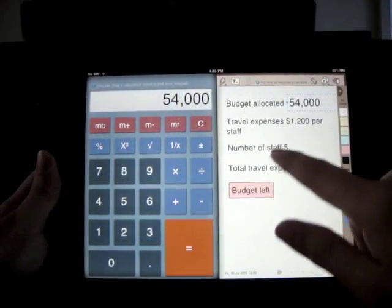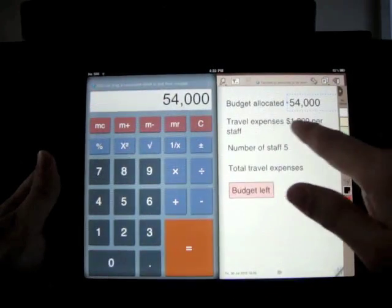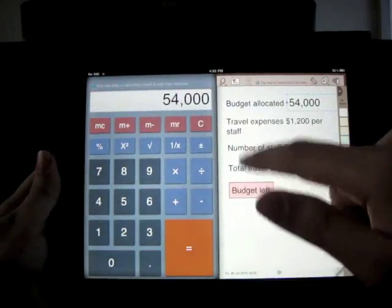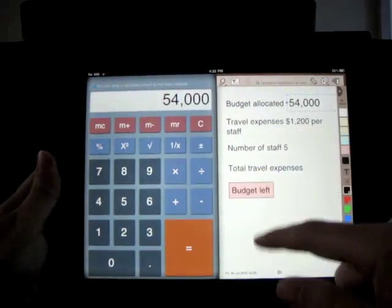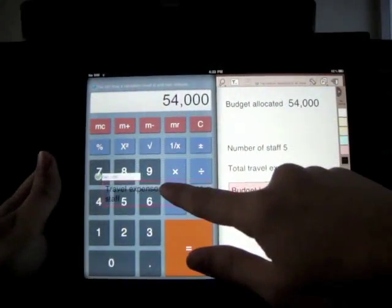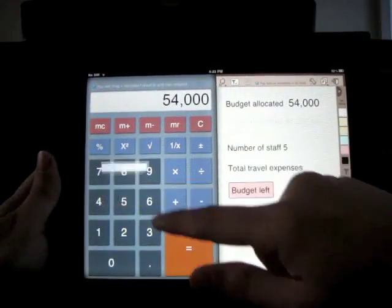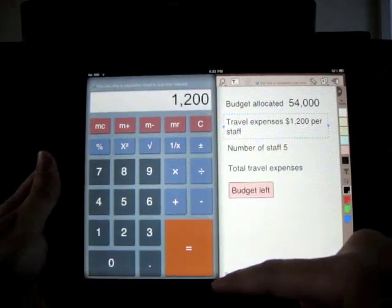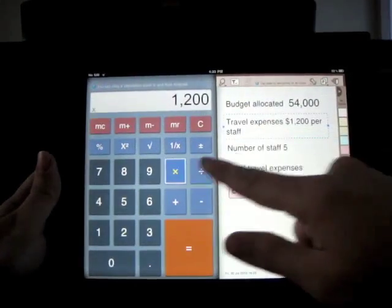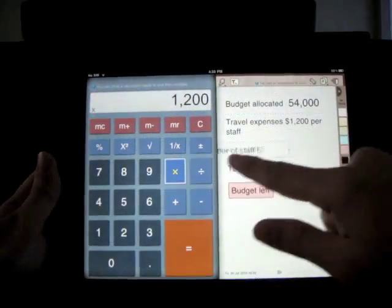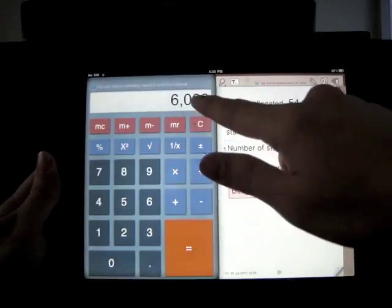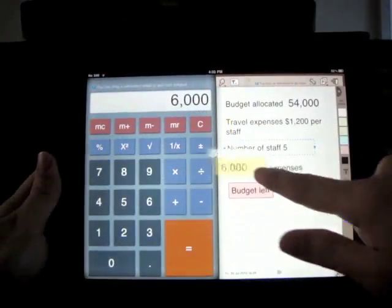SlingNote automatically detects any number within a sentence — for example this one. When you drop the sentence into the calculator, it will correctly grab the number. This is a very easy way to perform a series of calculations which require you to keep reverting back to previous results.